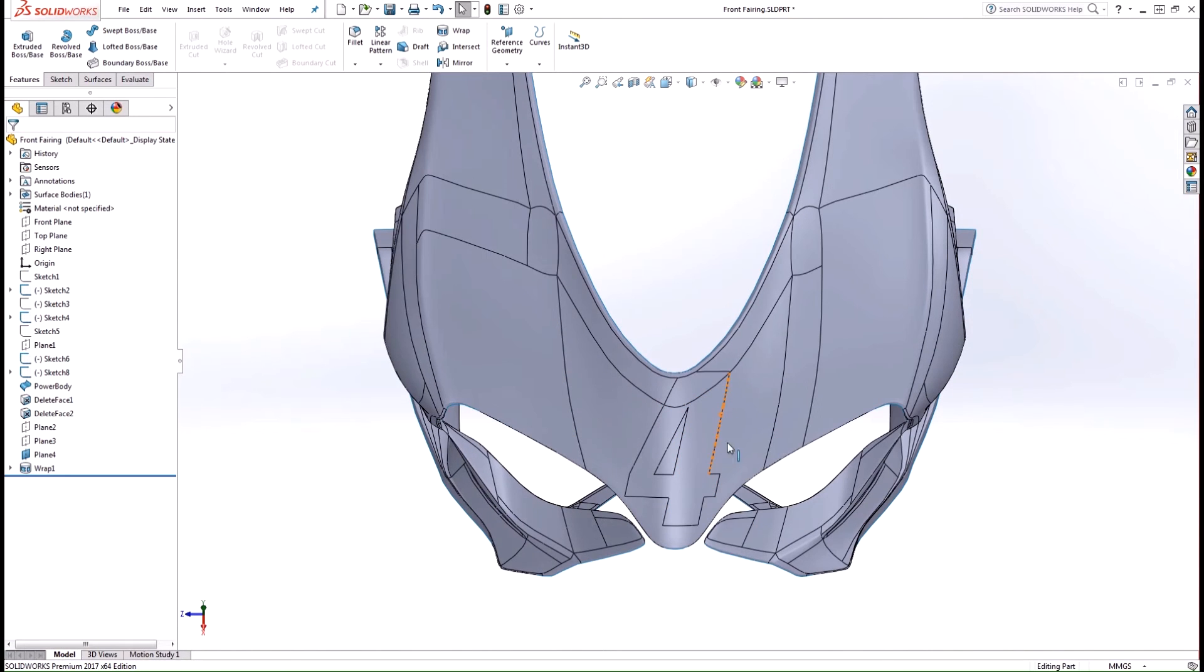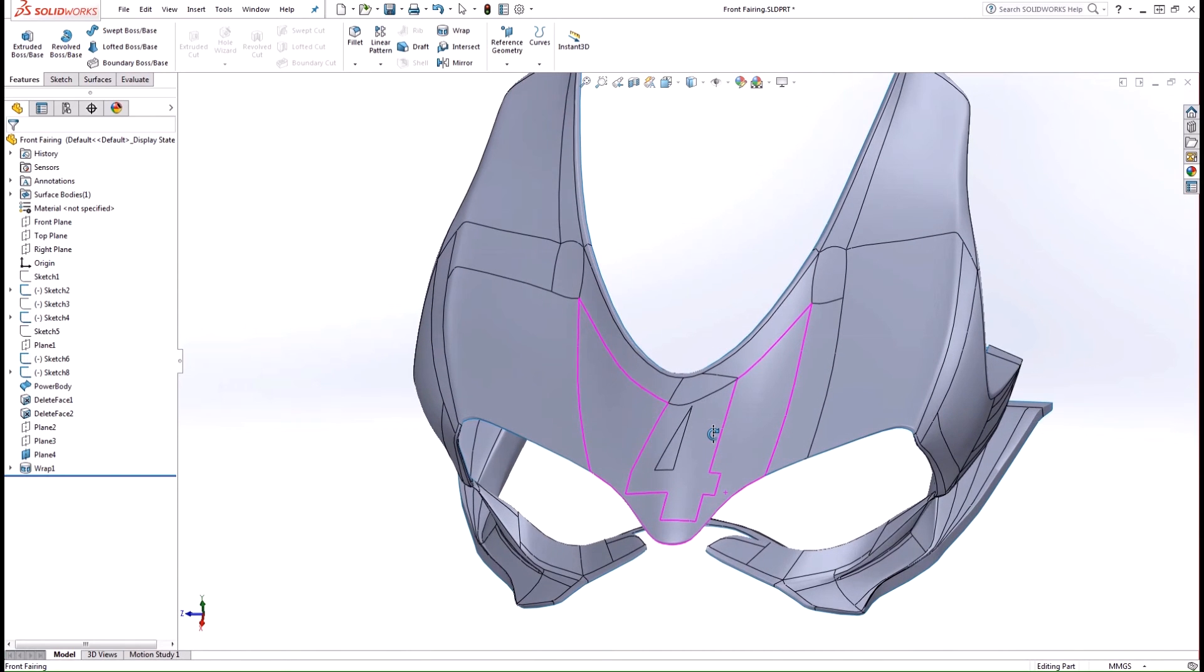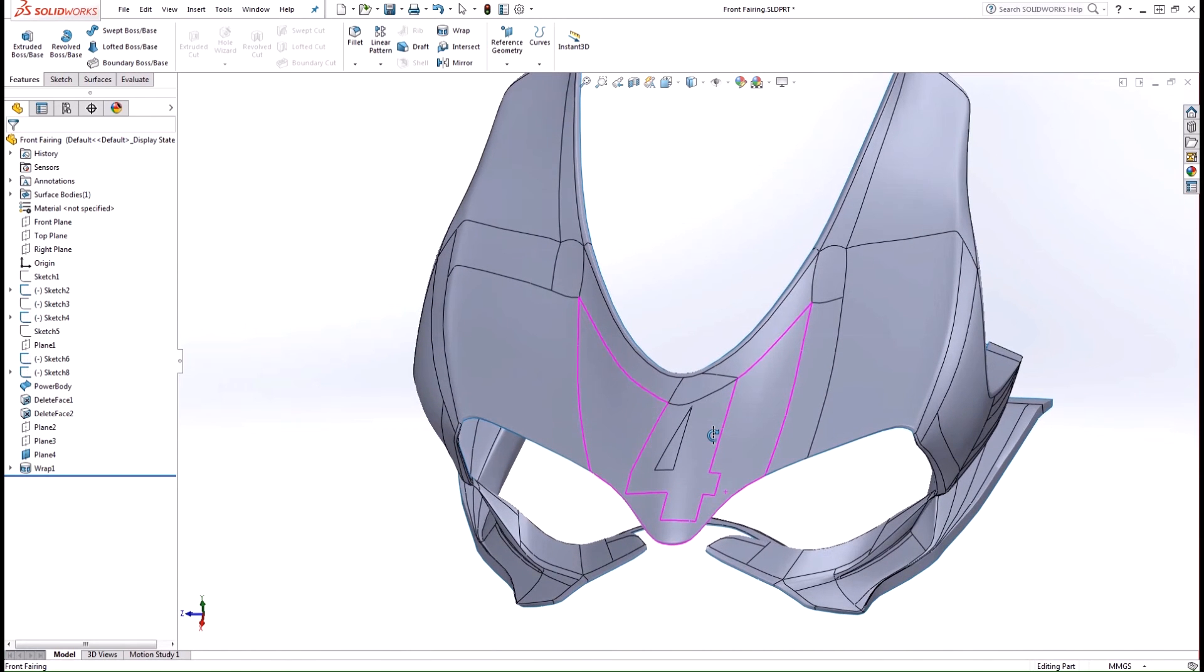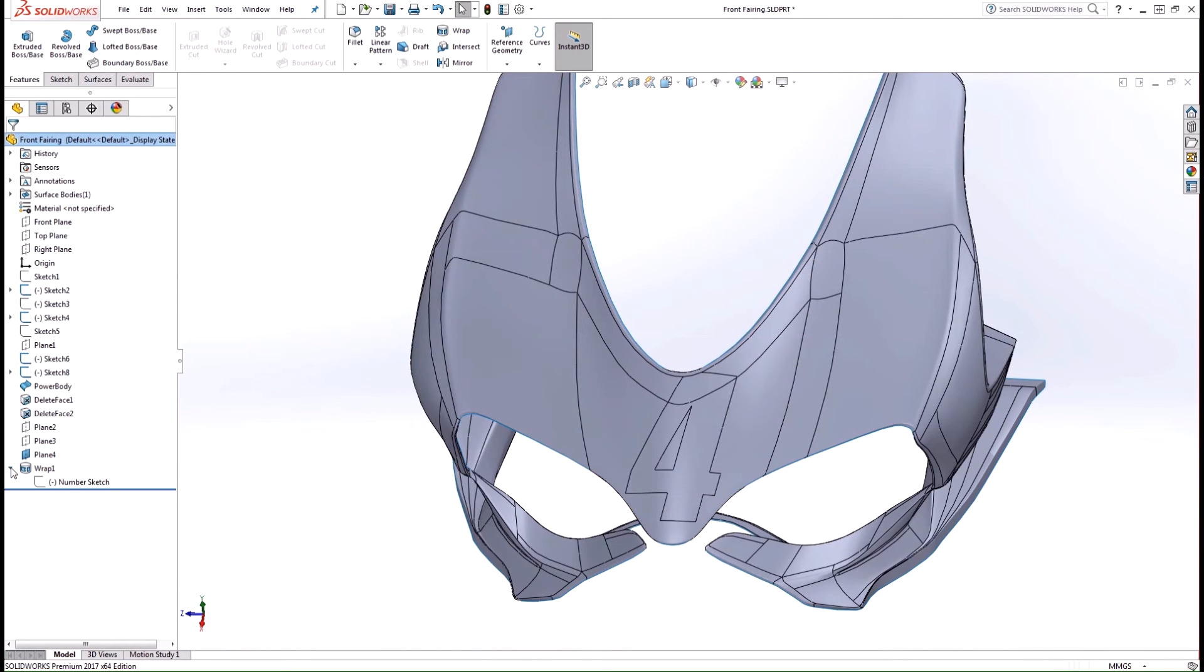And there's our end result. We got our number 4 on the front face here. Now if your sketch isn't exactly where you want it, you can enable the instant 3D option from the features tab here.